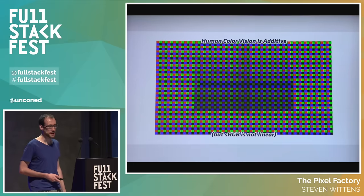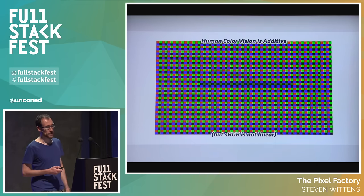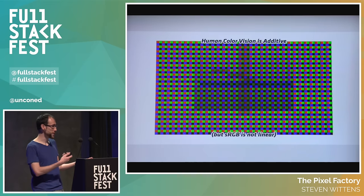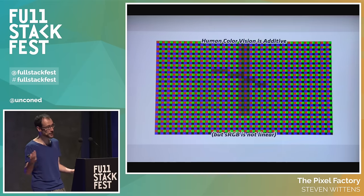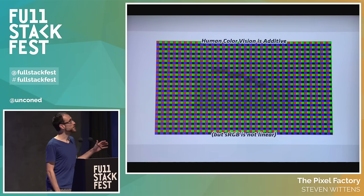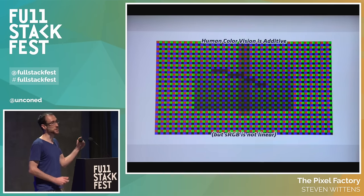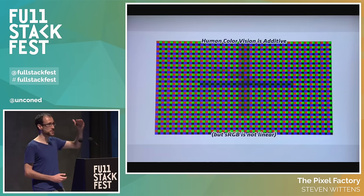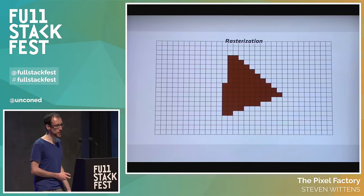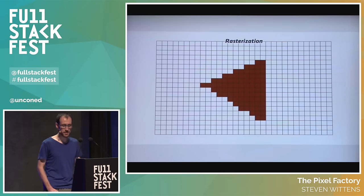Human color vision is additive. Confusion about primary colors stems from the difference between additive and subtractive color — some people say primaries are red, yellow, blue, but actually it's cyan, magenta, yellow, because on paper with ink, the more ink the darker it gets, whereas with light the more light the lighter it gets. Also, the RGB model we use — sRGB, standard RGB — is actually not linear. 50% gray is not half as bright as white. There's a curve there, so you have to be aware of that, especially when doing computations with numbers.